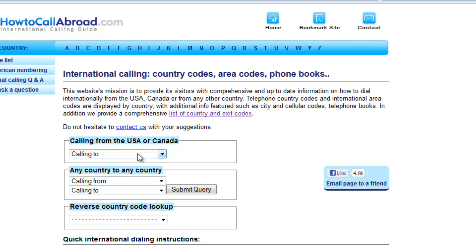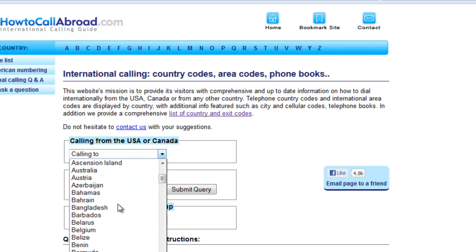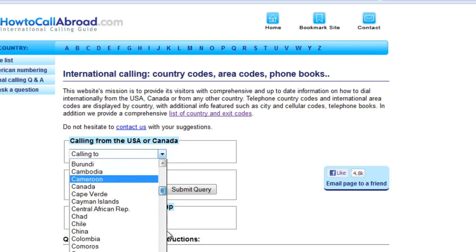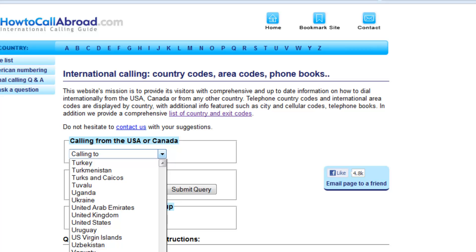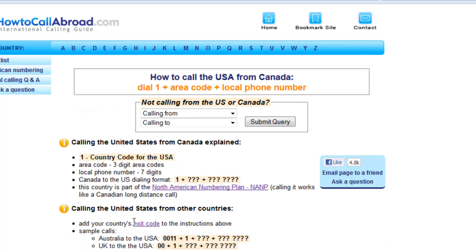So let's say I am calling from USA or Canada and I want to call to another location within the United States. Here it gives us a prompt about the North American number plan.